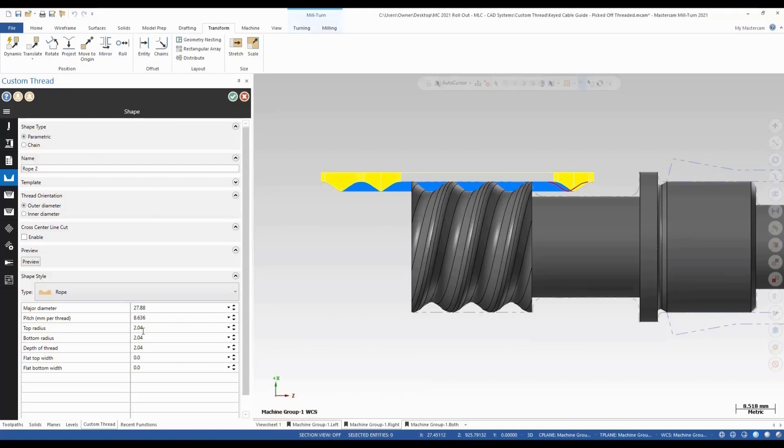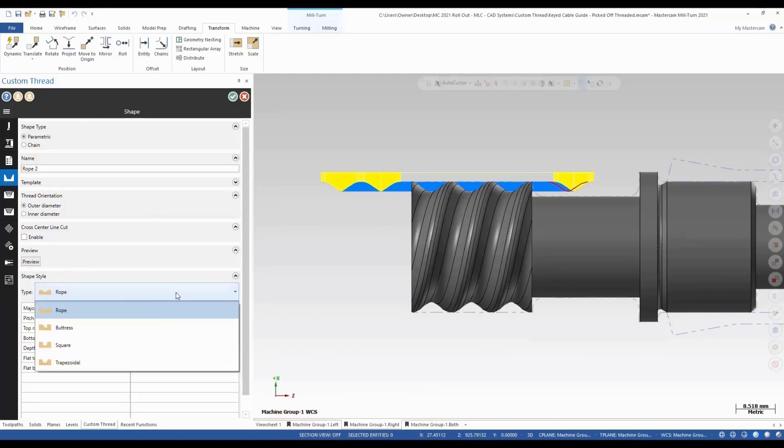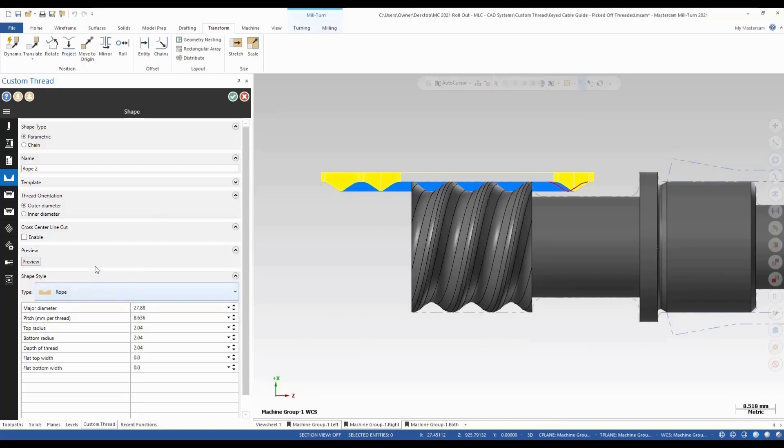We have our shape type. We have rope, buttress, we could do a square, trapezoidal. We're going to leave it at the rope. If we come up with a custom thread we could save it to the defaults.